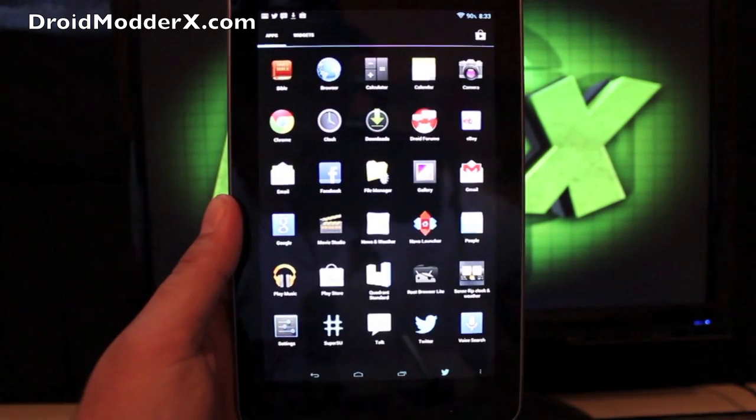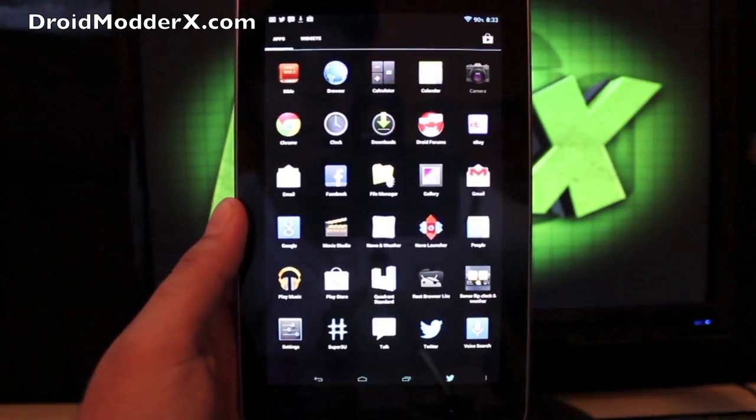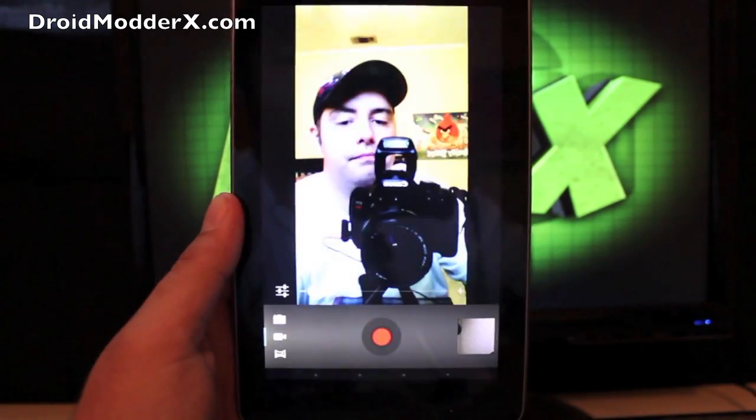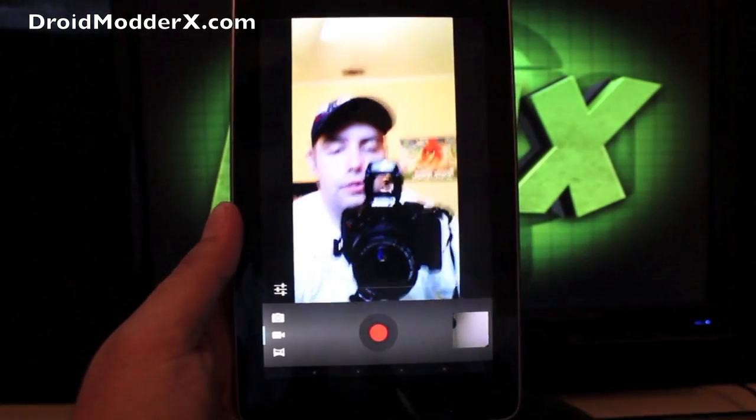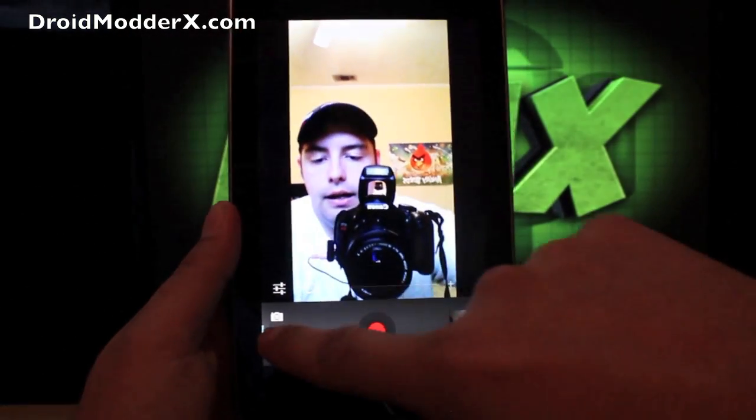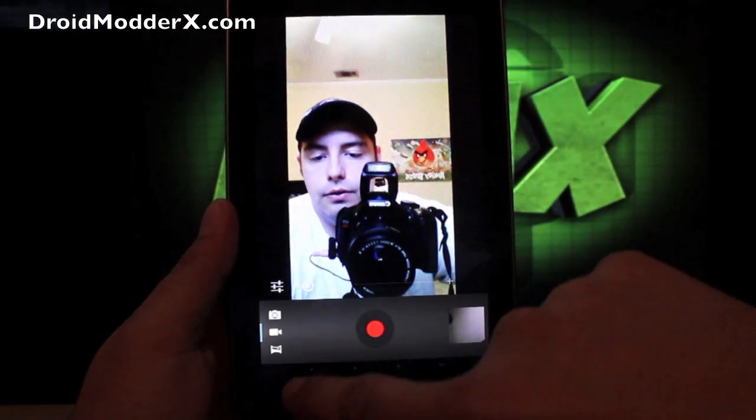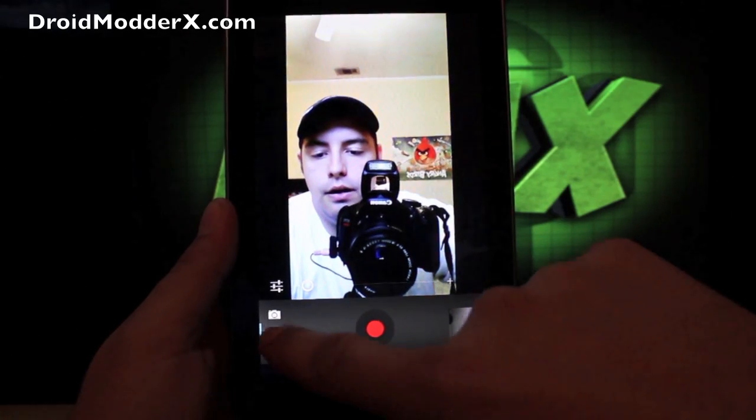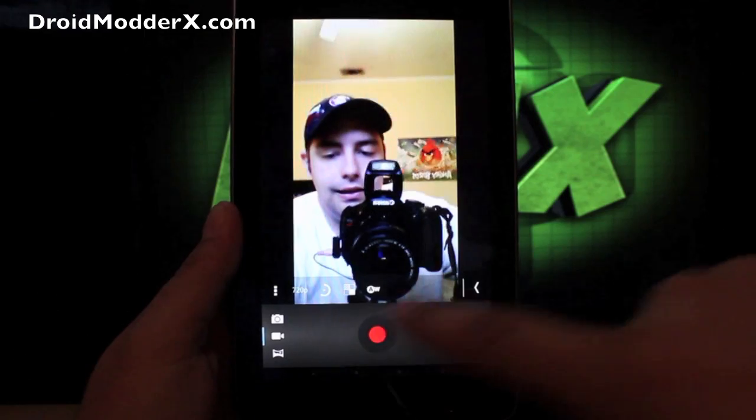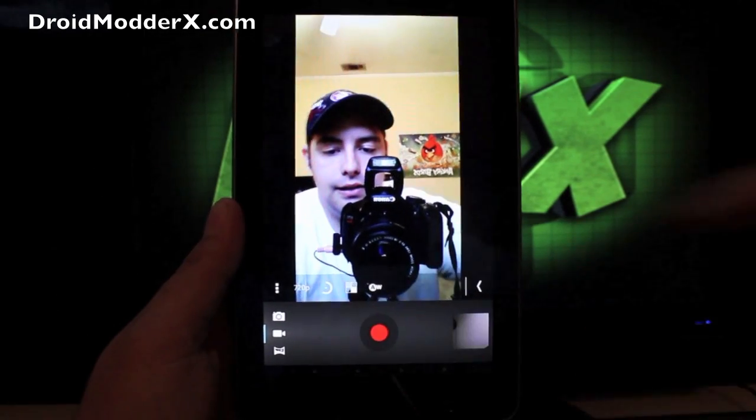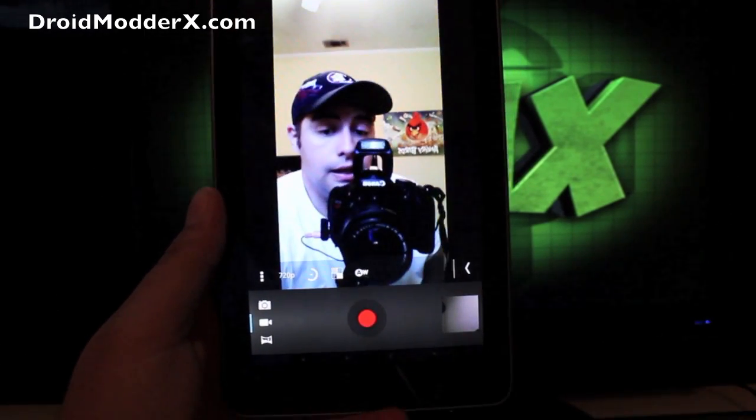First, I want to show you that it really does work, so we're going to our camera app. You just want to make sure that you select your video camera there, and then go into settings, and you'll see that it is 720p.